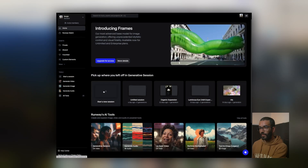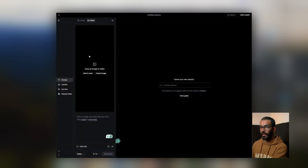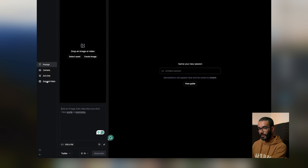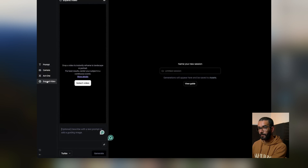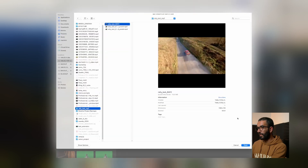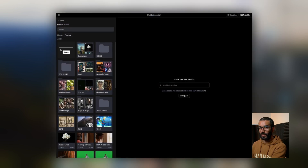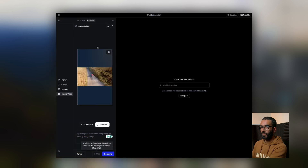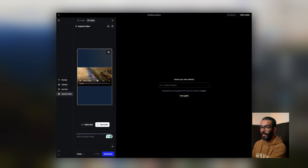We're going to start a new session. We go to 'Expand Video' and then we select a video. Once we've selected our video, we open it and it uploads. It opens the image and, as you can see, we don't have content here or here — we just have a hole.